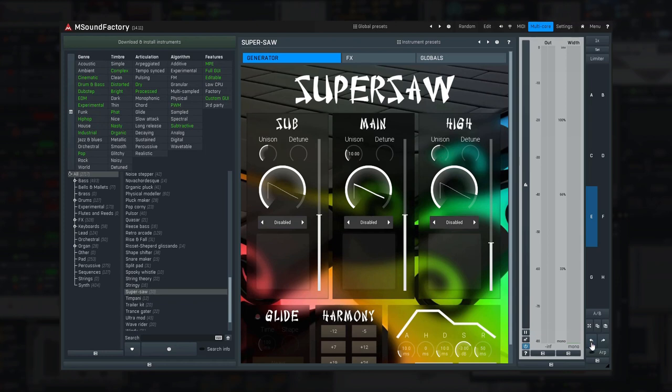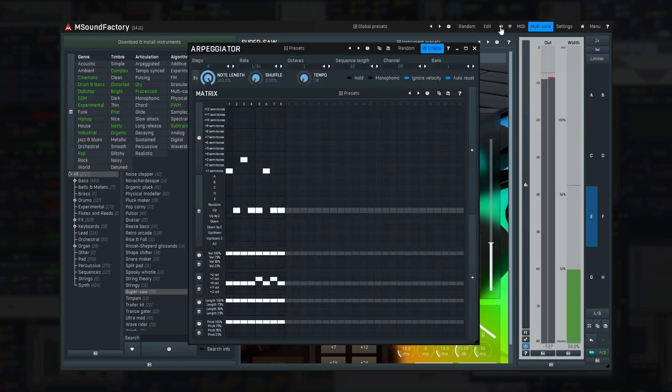And finally there's the extremely powerful arpeggiator, which may get handy for most sounds.